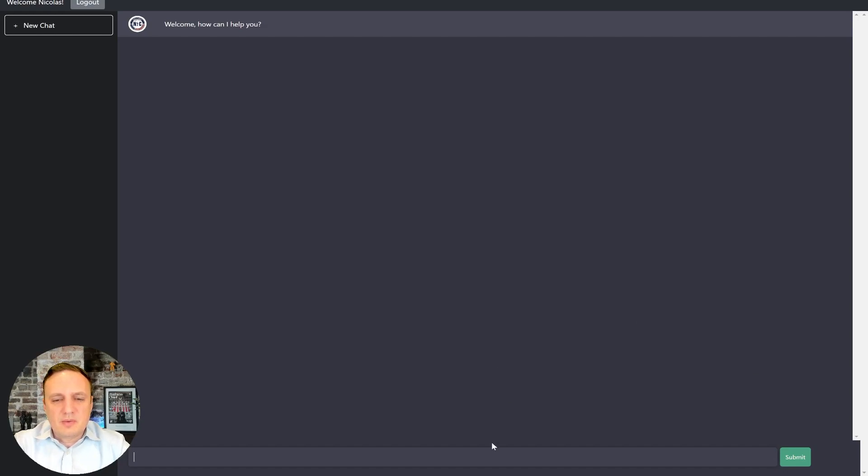All right, let's start with a pretty basic query here. Who is Nick Chailant, for example?